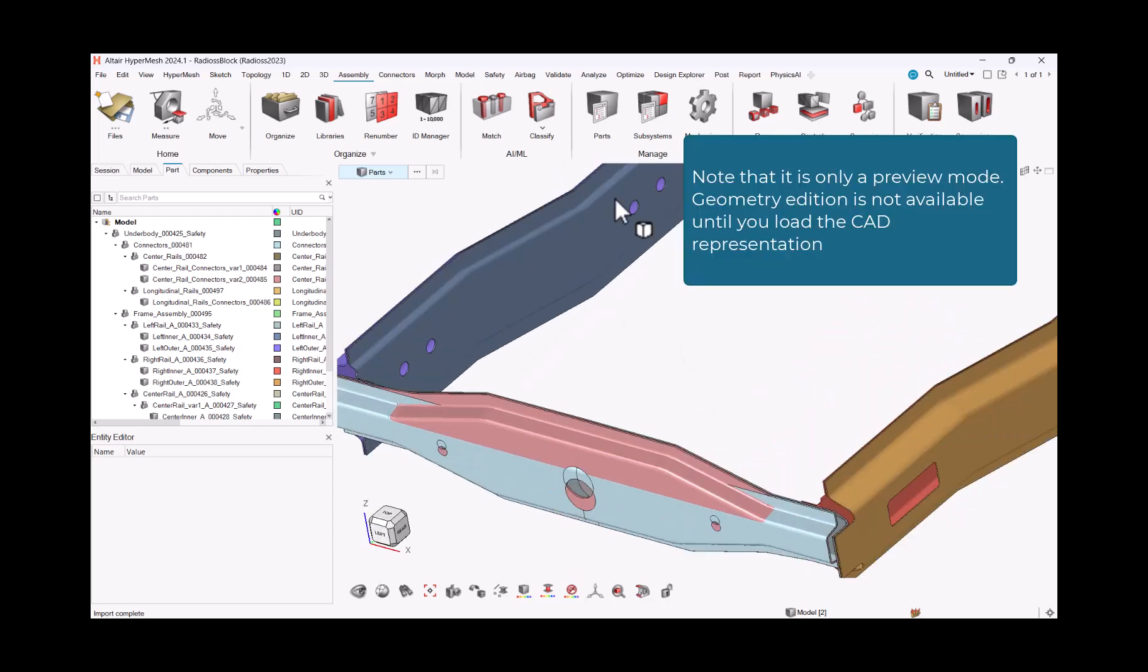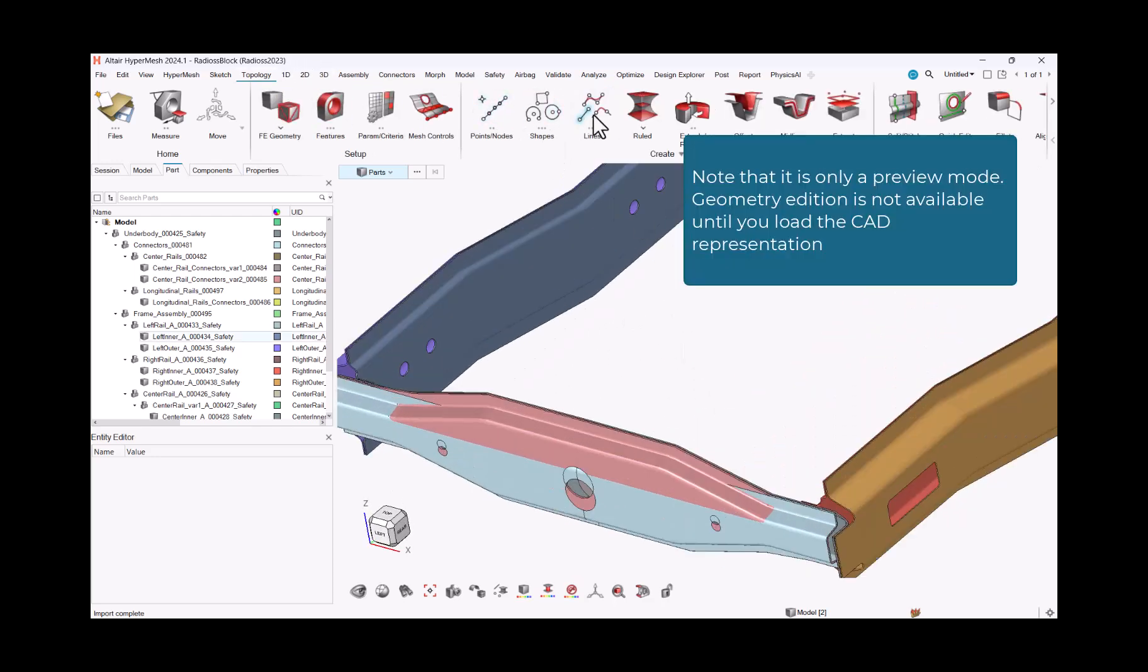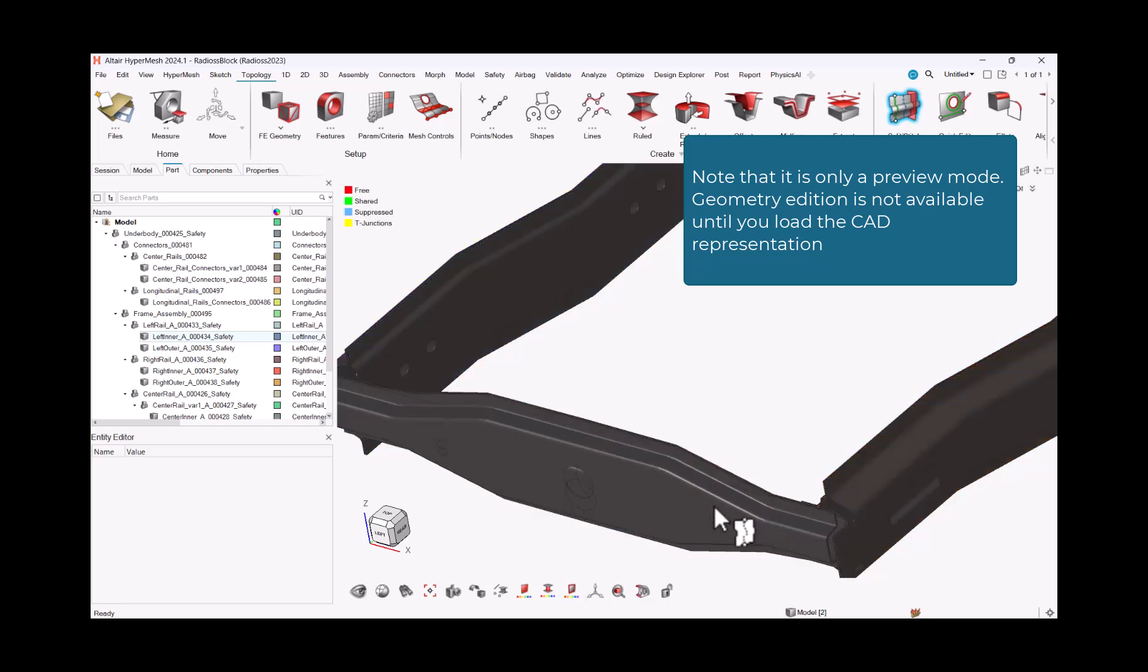Note that it is only a preview mode. Geometry edition is not available until you load the CAD representation.